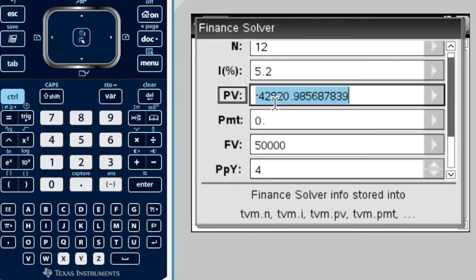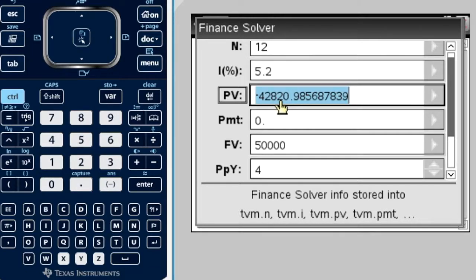And I get that. $42,820.99. So, that's problem two finished.